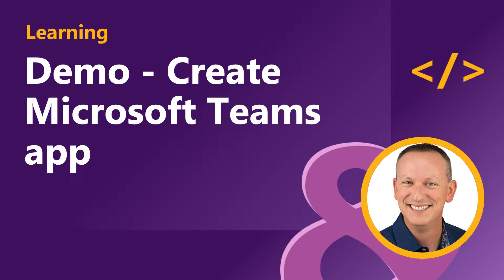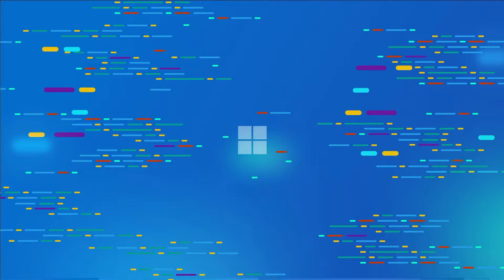In this demo, I'm going to create a Microsoft Teams meeting app and install it into a new meeting, and then we're going to interact with it before the meeting starts. This app is going to be used to organize and manage a product team's stand-up presentations for the rest of the team.